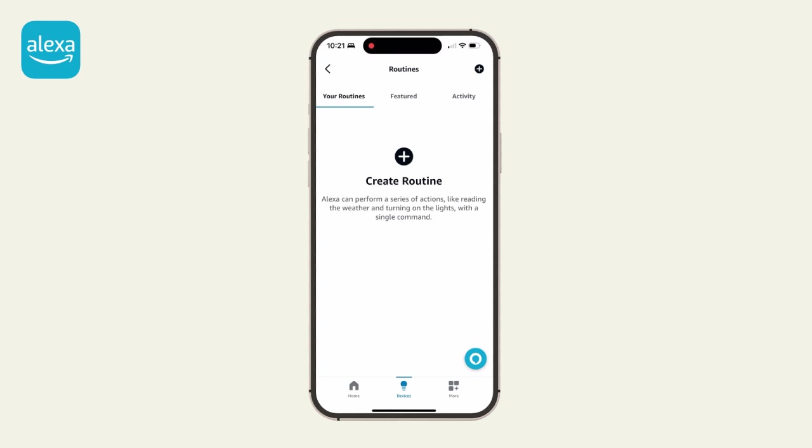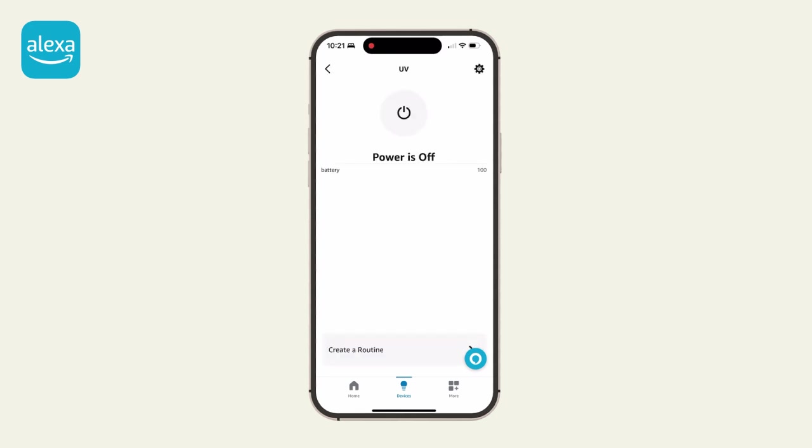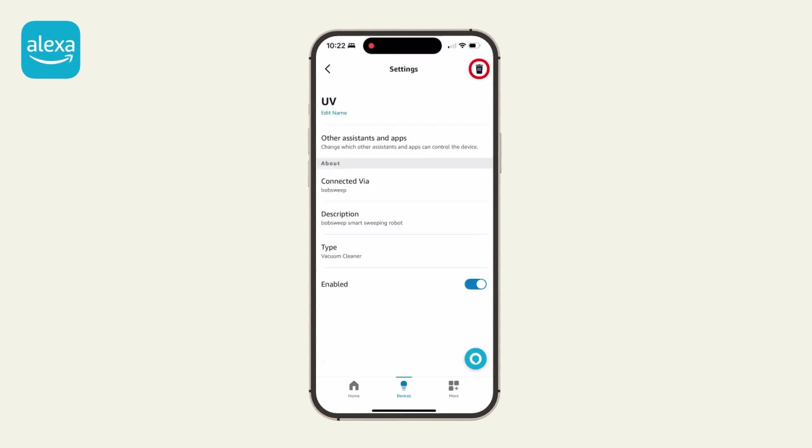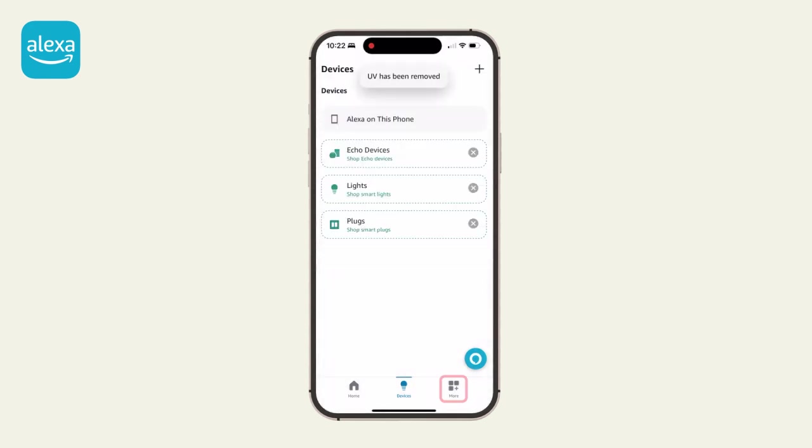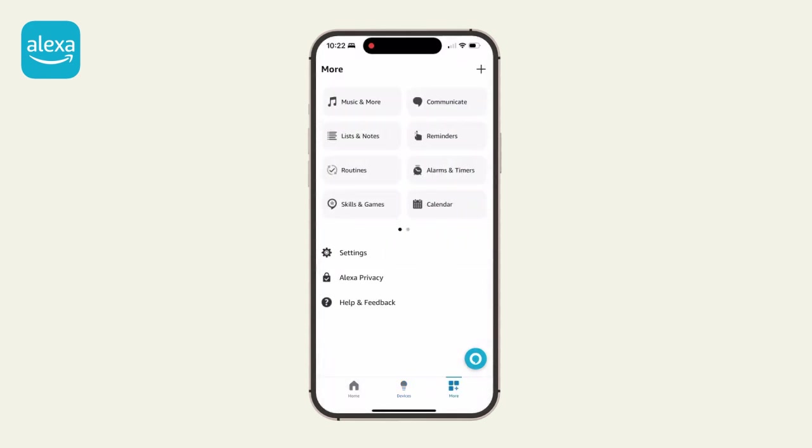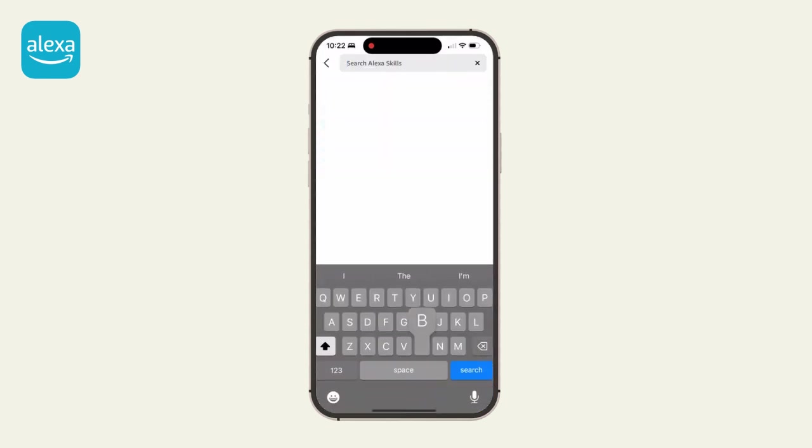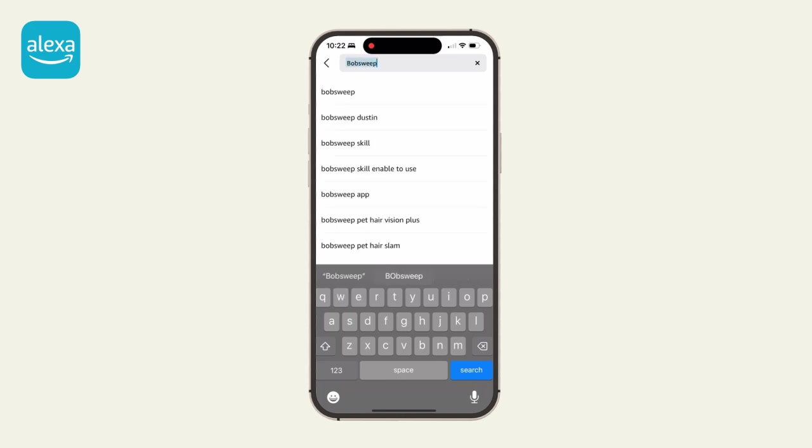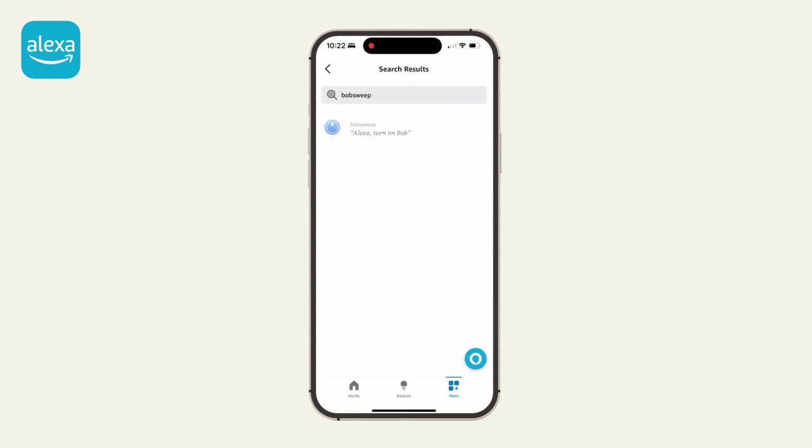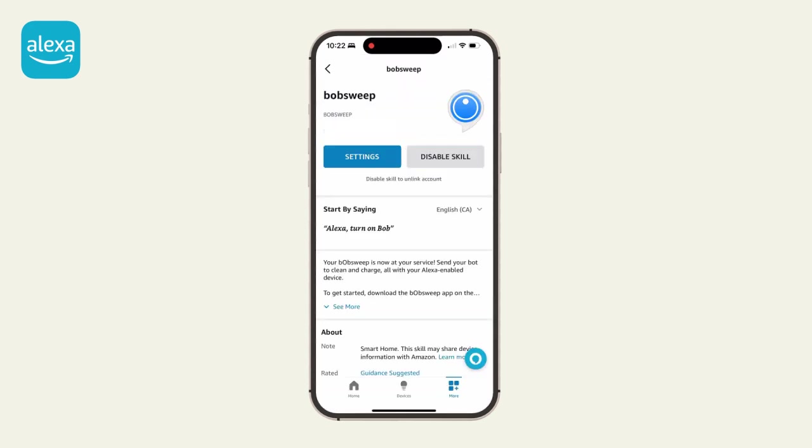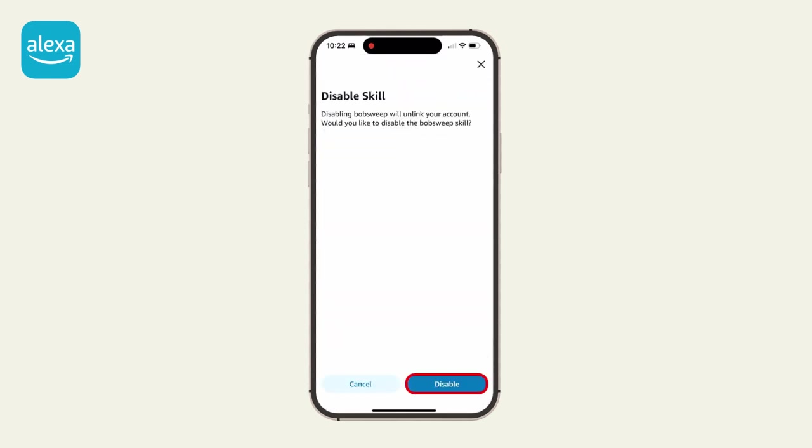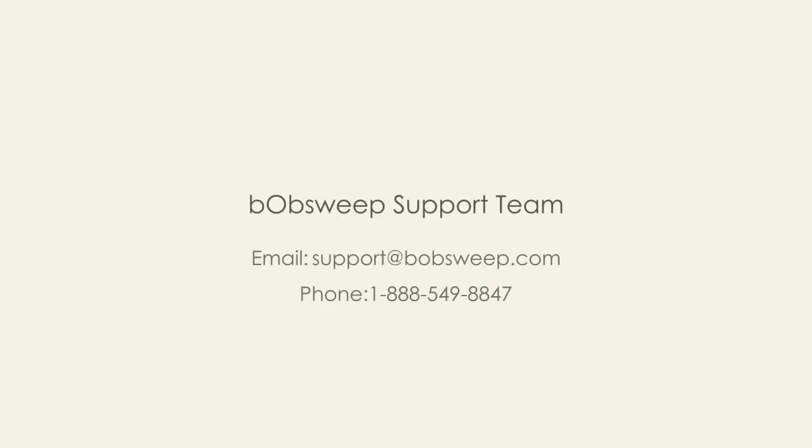Disconnect your bot from Alexa. To disconnect your bot from Alexa, first delete him from your list of devices. Then go to Skills and Games and disable the Bobsweep skill. For further assistance with Alexa pairing, please contact our helpful support team.